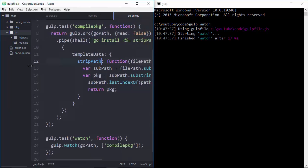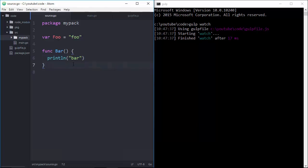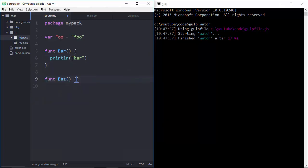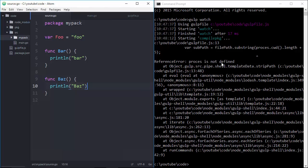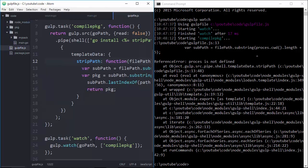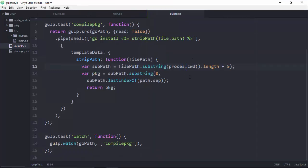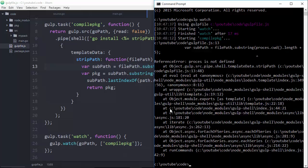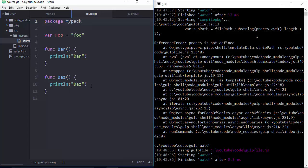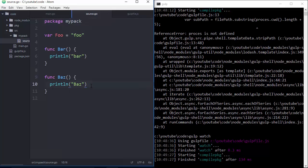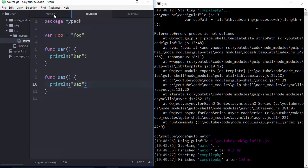Let's see what happens if I change one of my files. Maybe we want to add another function called baz that just prints baz to the command line. If I save that... everything blew up. Process is not defined — looks like I've got a typo on line 13. Let's fix that and try gulp watch again. Now we shouldn't take any significant change here — just change the file, recompile, and there we go. If I did my job right, we should be able to do mypack dot... and there we go. Now we've got baz.